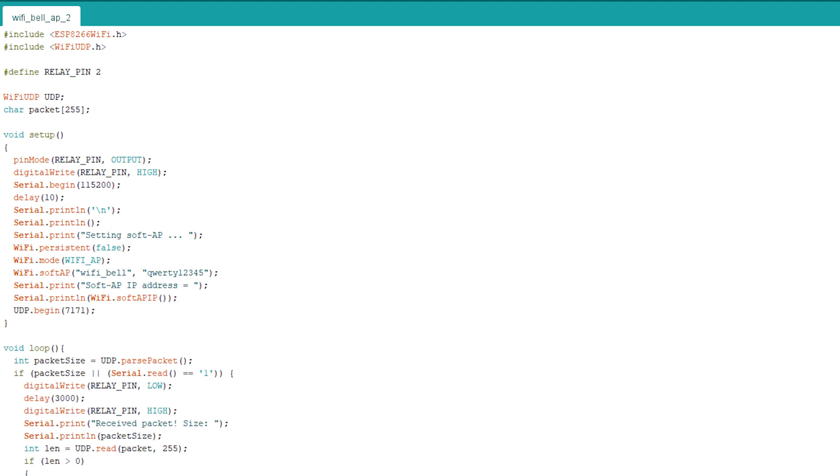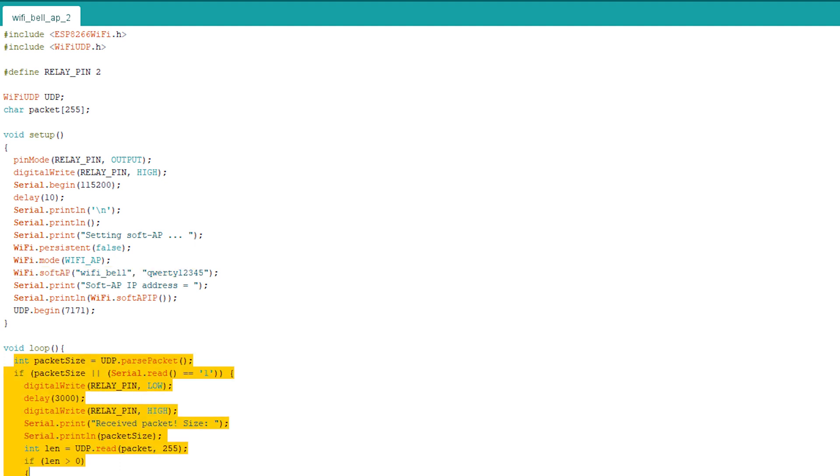For the first floor ESP01, the code is a bit more complicated. The first thing it has to do is to create an access point and then keep listening for data on the port where we are sending the packets from another ESP01. If any data is received, it must drive the peripheral attached to GPIO 2 high for 3 seconds.